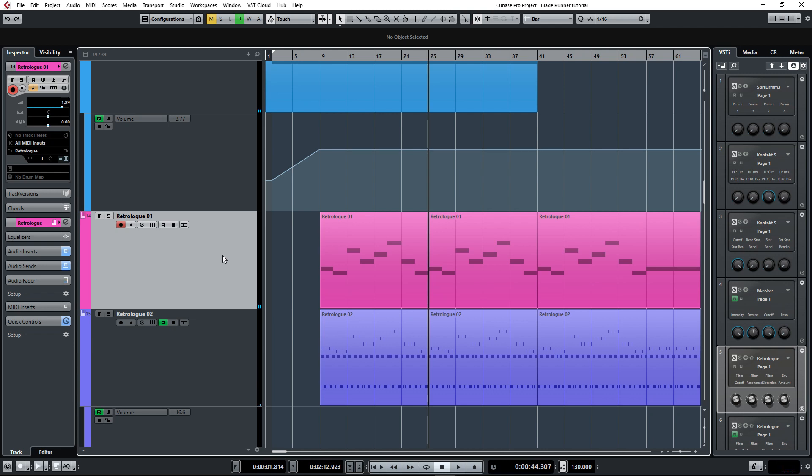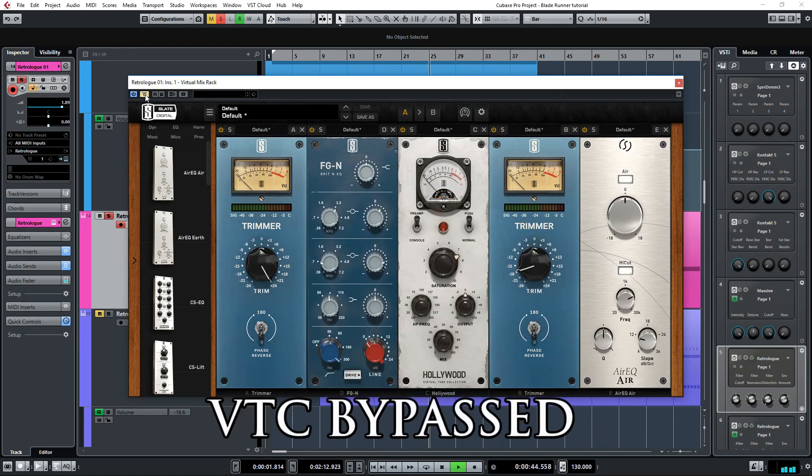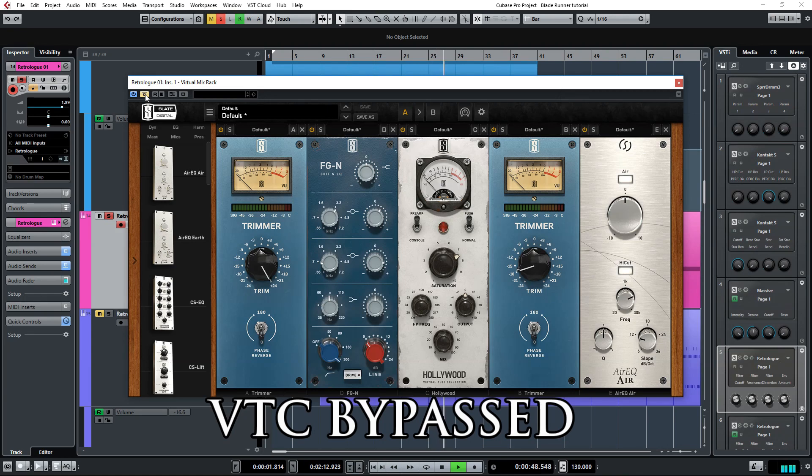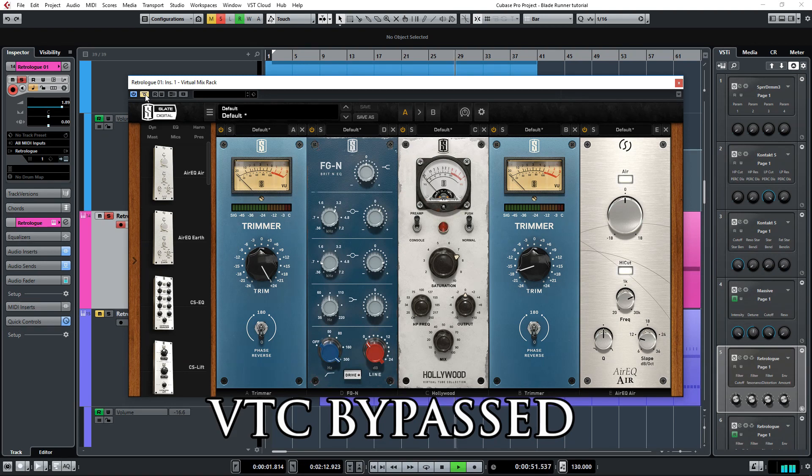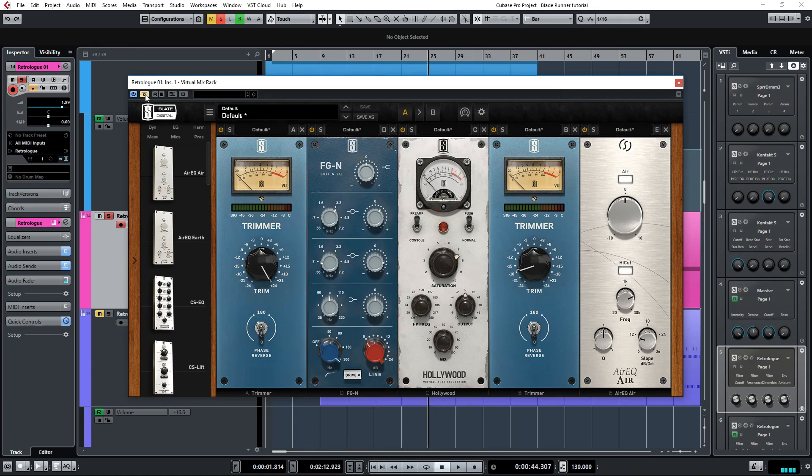That lead melody has a lot of edge, but it didn't sound like this before. I'll play you the lead synthesizer without the processing. So it's a cool sound, but it just didn't have the aggression that I needed it to have.